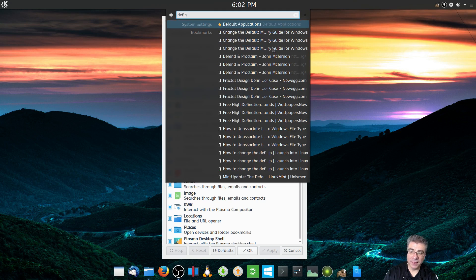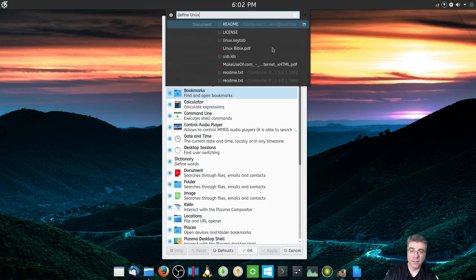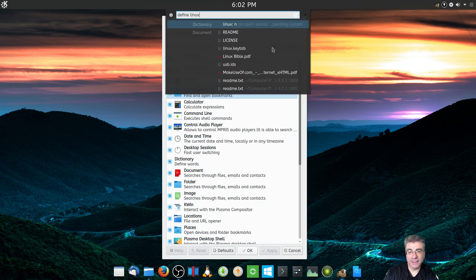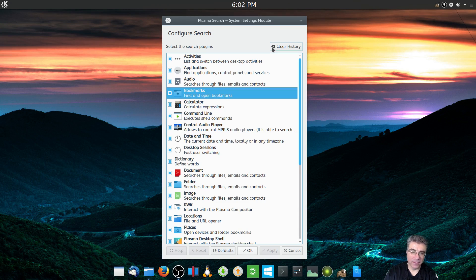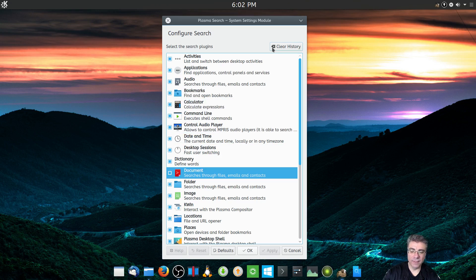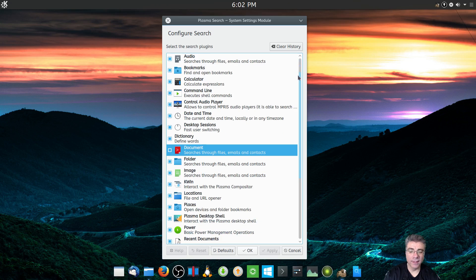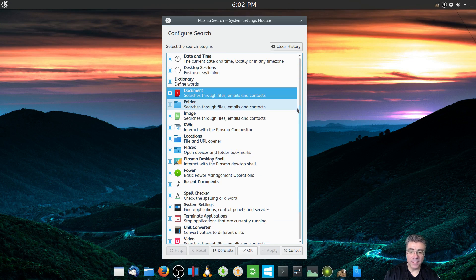You can define words. So let's say we want to define Linux. You have to have the default KDE dictionary installed for this to actually work and open up. In this install I don't have a dictionary installed, so the command goes nowhere. I think there is a K dictionary. This feature would probably work better in something like Linux Mint KDE or KDE Neon.